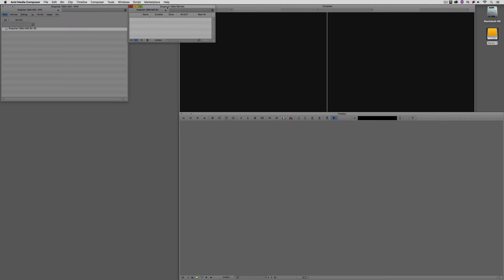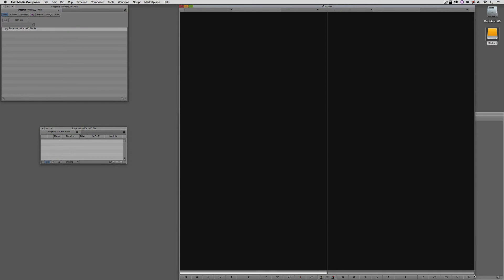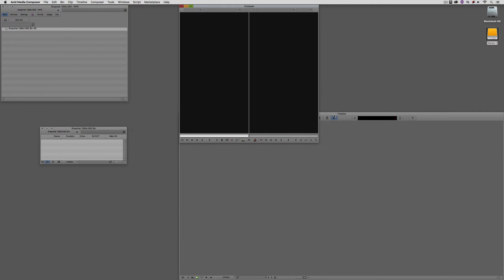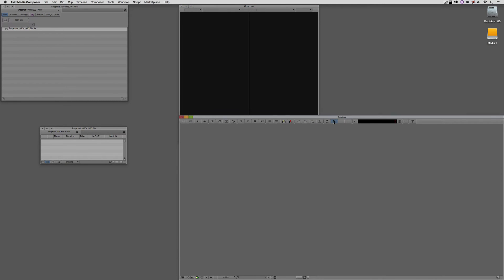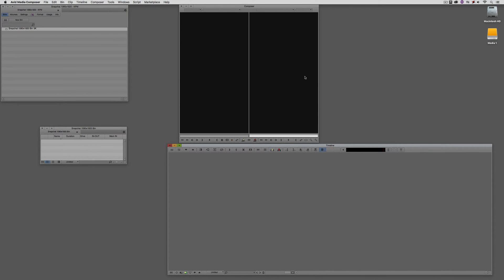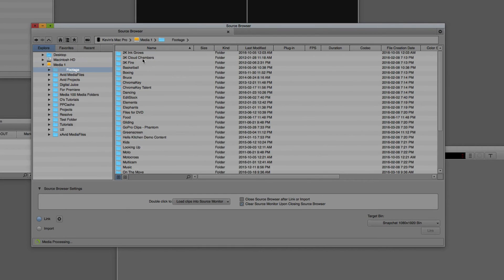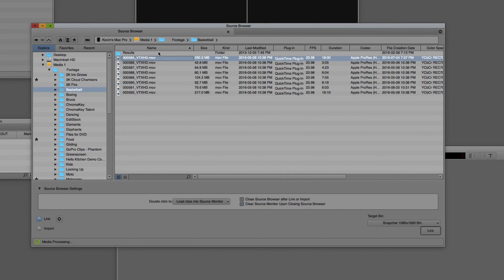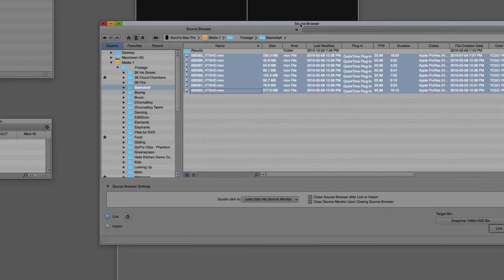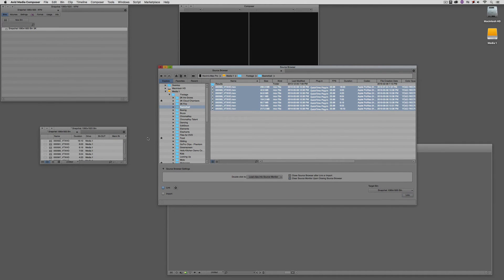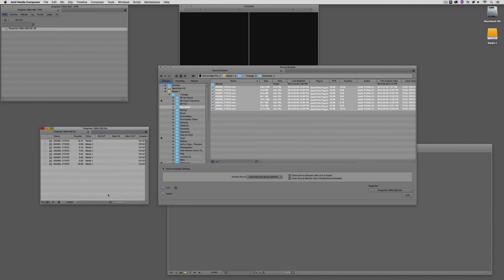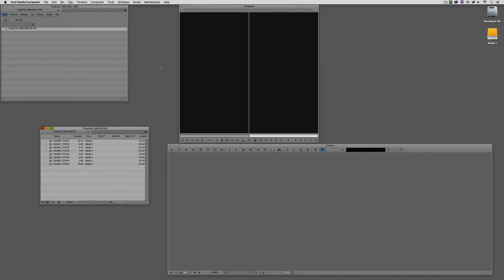Once the project has opened, you'll see a bin has been created, along with a tall Composer window and a large timeline that we don't need to be that big — we're just going to use a few clips to create our sequence. The next step is to get some media to work with. I'll right-click, come to the Source Browser, navigate to my media folder, and take some clips from this basketball footage. This is all Apple ProRes. I'm going to select it all, and instead of importing, we want to link to it. Once I click 'Link To,' those clips immediately appear inside the bin. I'll close the source browser.